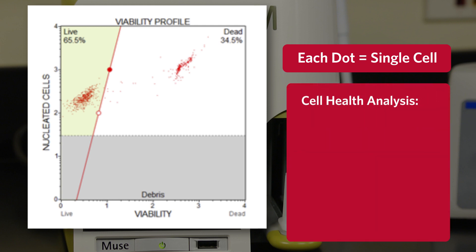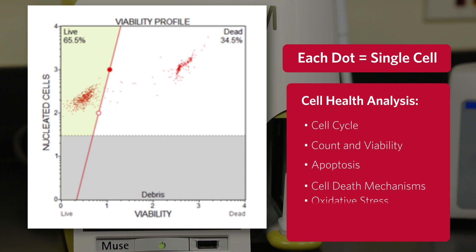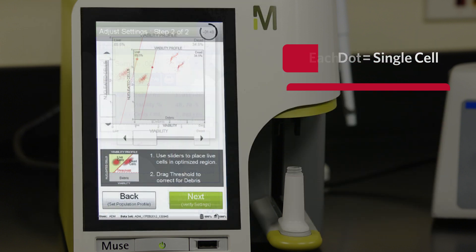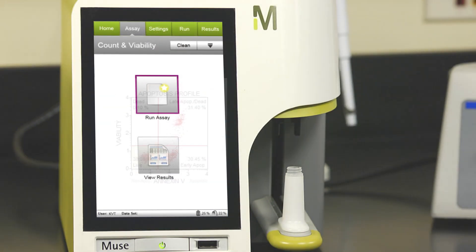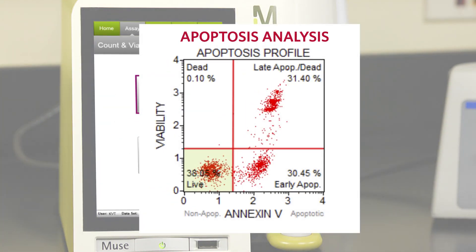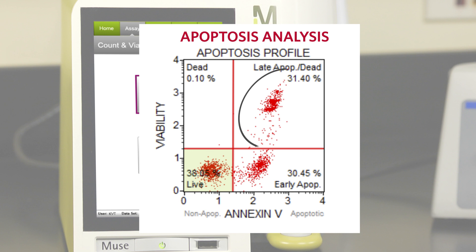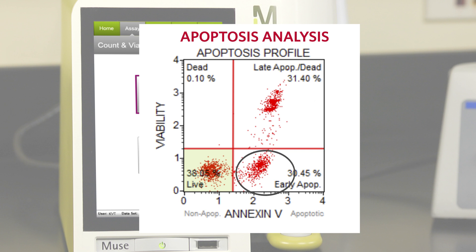For the analysis of cell health, Muse offers multiple kits to assess cell cycle, viability, cell stress, and more. In this example, a cell sample stained with the Muse Annexin-5 and Dead Cell Assay Kit returns single-cell data that is grouped into four distinct populations: live non-apoptotic cells, dead non-apoptotic cells, dead apoptotic cells, and early apoptotic cells.